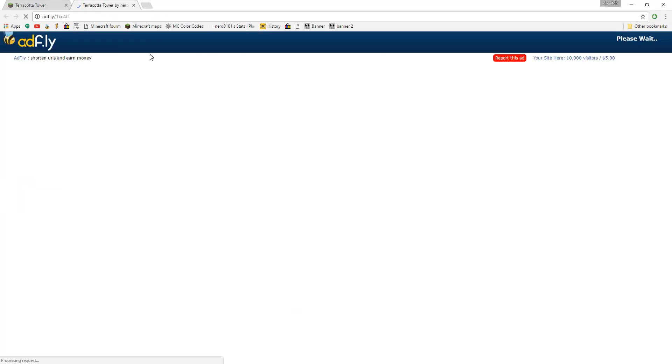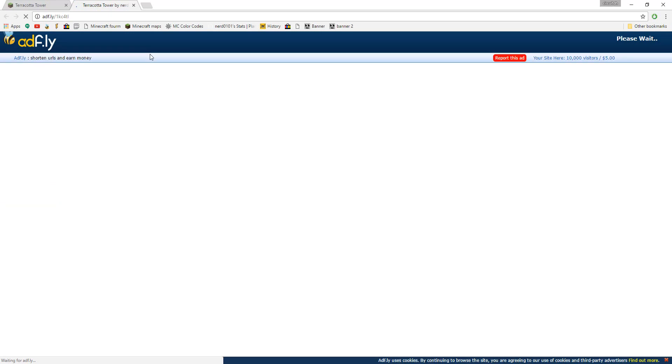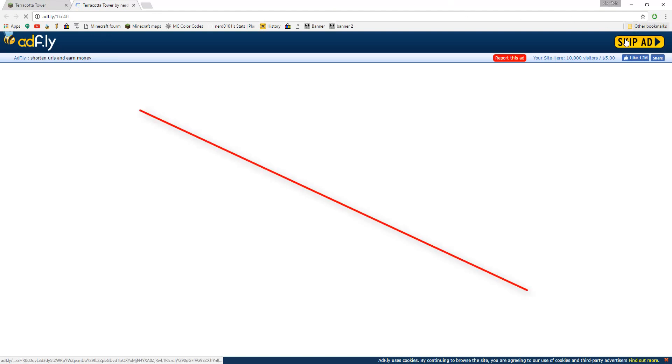A lot of Minecraft map makers, including me, use websites like ad.fly so that we can make a little money for making maps. Again, this is not a sponsored video. If you wish to start an ad.fly account, use the link in the description to get started.